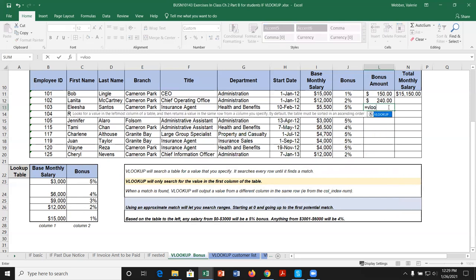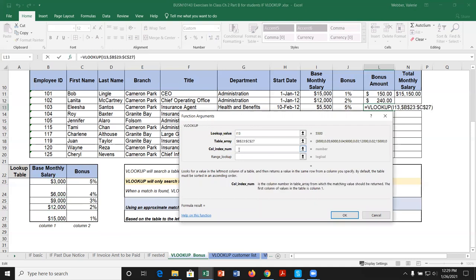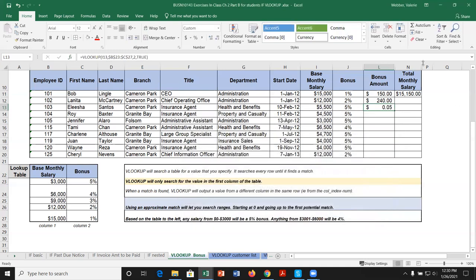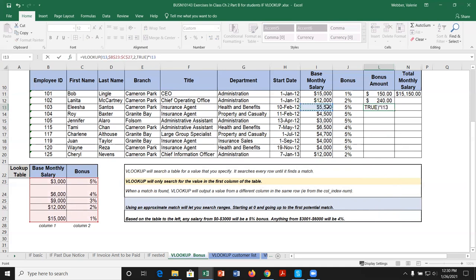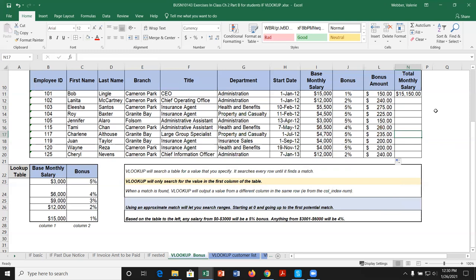Let me do that one more time: equals VLOOKUP, argument window, look up salary, table array with absolute reference, column 2, TRUE — then multiply by the base salary using asterisk. Students find it helpful to talk through what you're doing as you build these multi-argument functions. Copying down gives all bonus amounts correctly.